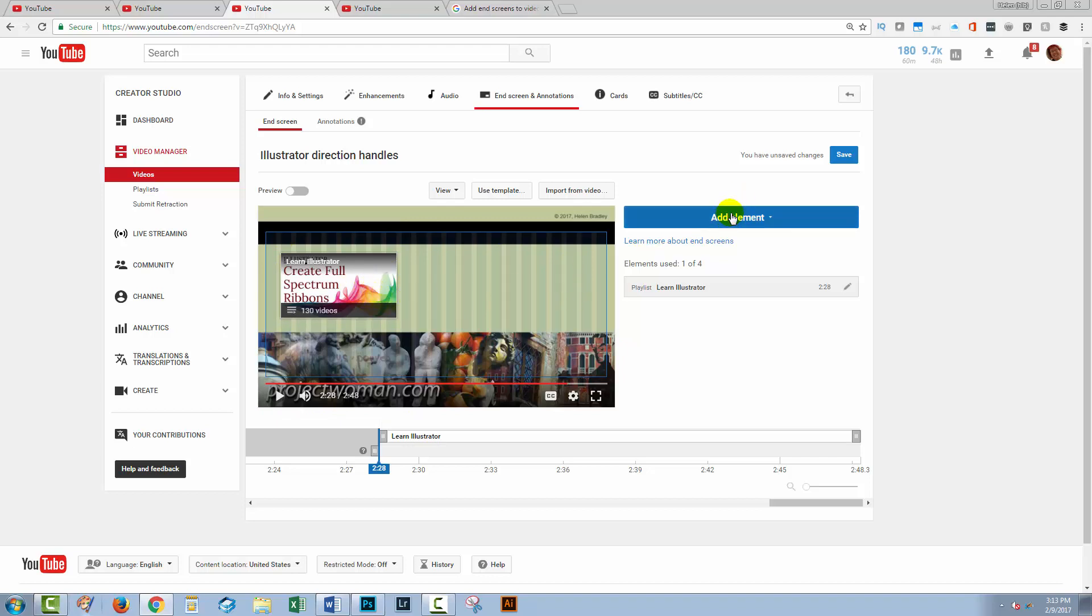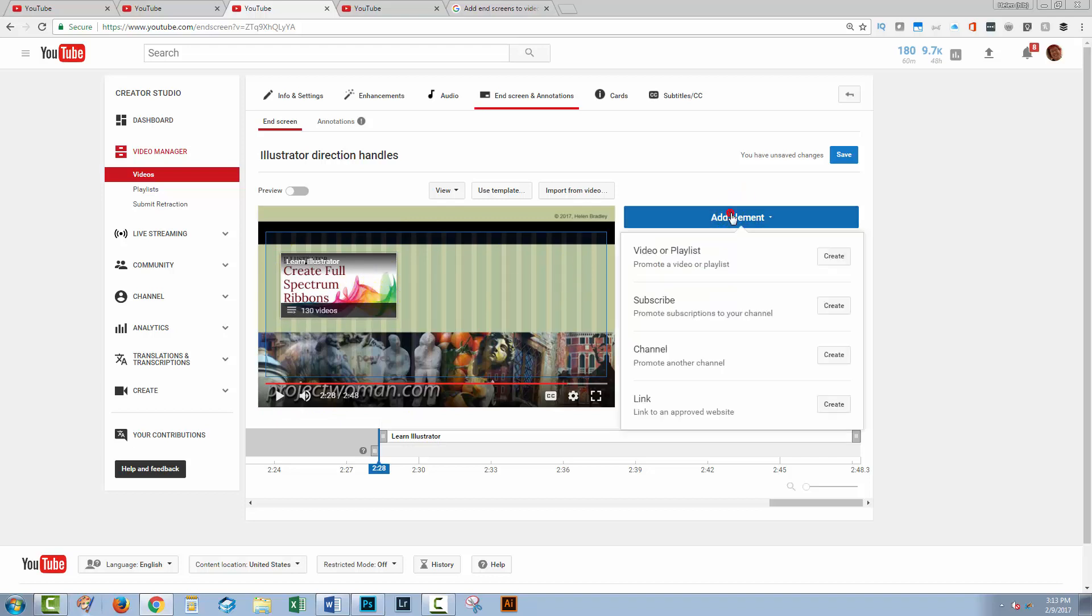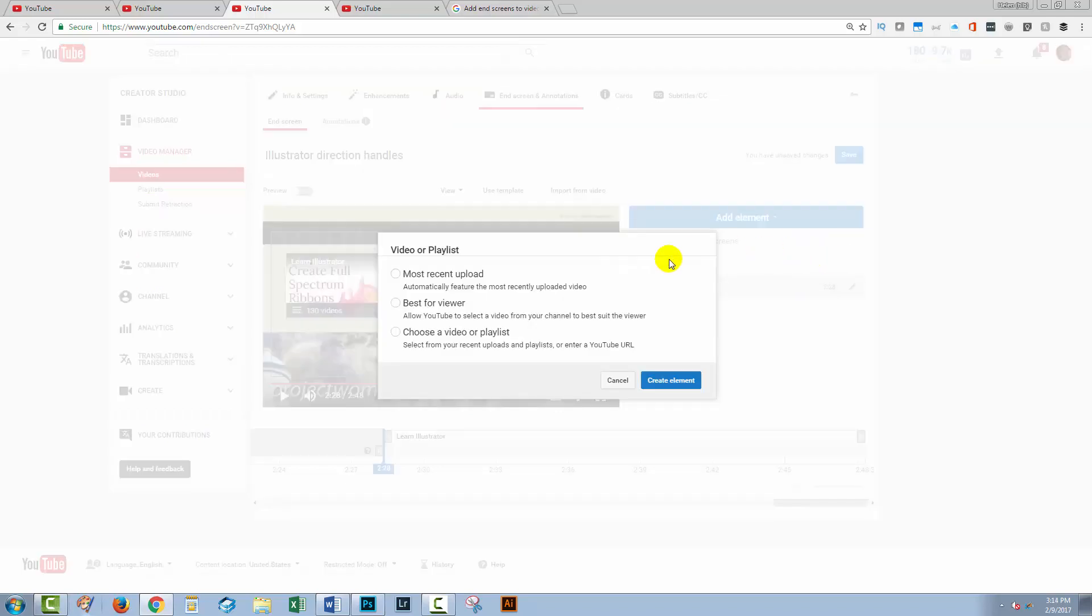I'm going to add a second element. Now one of these elements has to be a video. You'll read that in the YouTube information. But I'm tending to use a playlist and a video. So I'm going to click create again. In this case, I could select best for viewer which will be a video from my channel.